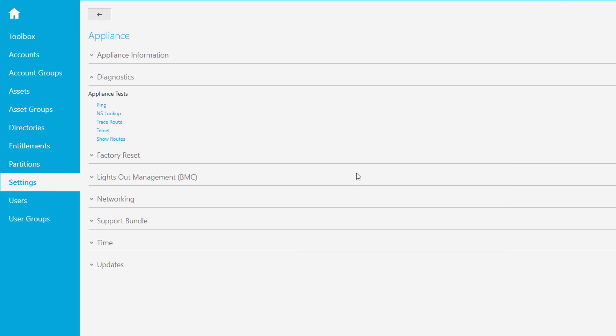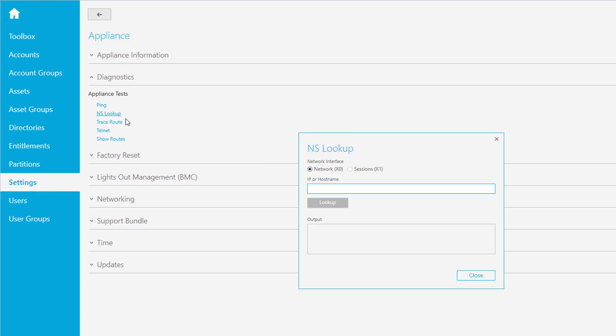To check if DNS is working, there's a nameservice lookup, a DNS lookup tool available. If you just enter here something like IMS 10 I have used recently, and now it comes back with the address 192.168.6120. That's fine, that's the address it uses. So in this case I can verify that DNS is working.